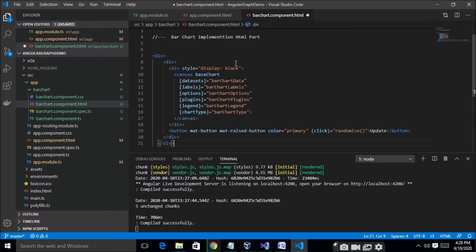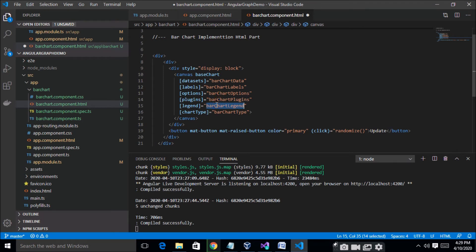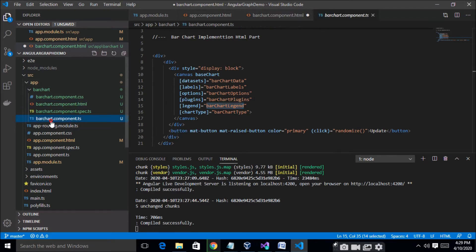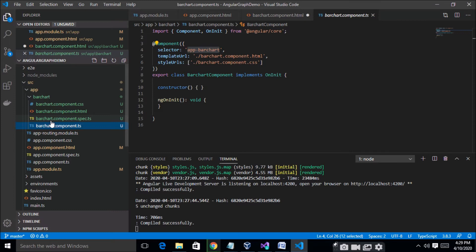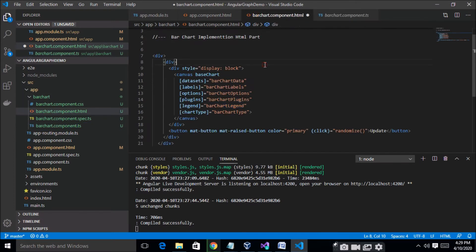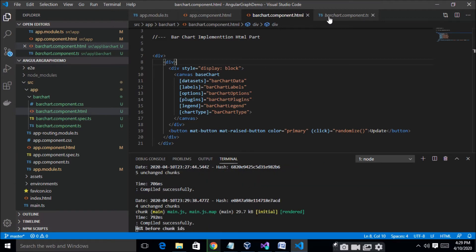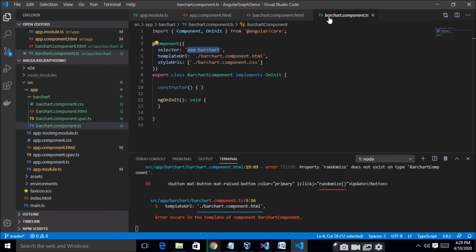Now create the barchart component. You can see here — this is a barchart component. This is a bar chart component and let's start.